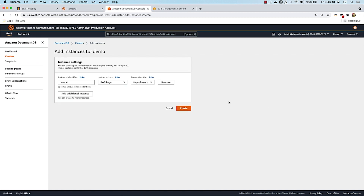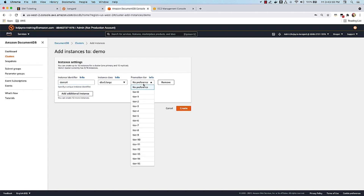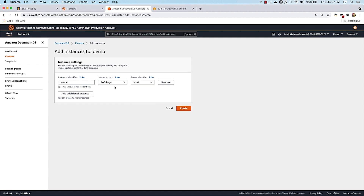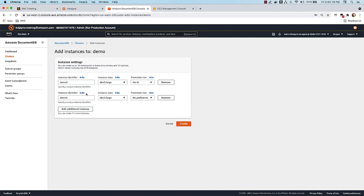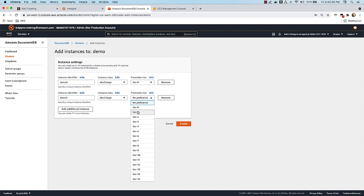Let's go ahead and perform a scale operation. I'm going to click Create and add a fourth instance to my cluster of the same size. I can set a promotion tier — that particular instance is given a higher priority when it comes to failover. So if I set tier 0 as the promotion tier for this instance and the primary instance fails, this replica will be considered for promotion to the new primary. I'll add another instance by clicking Add Additional Instance with a tier one preference.